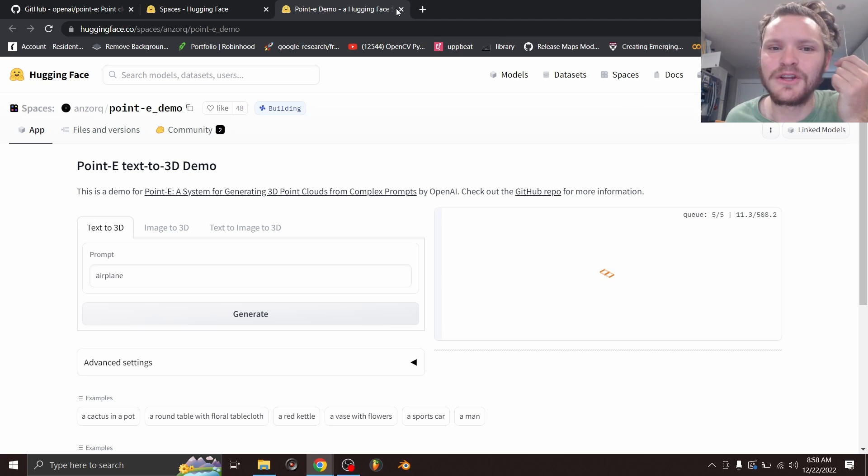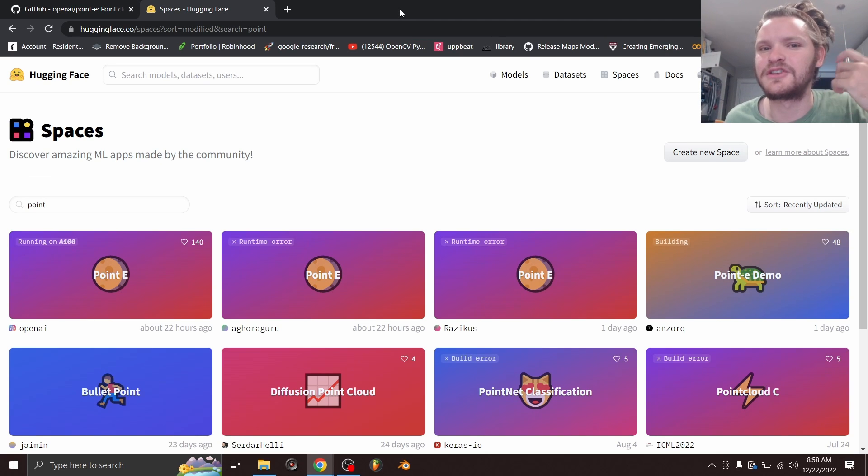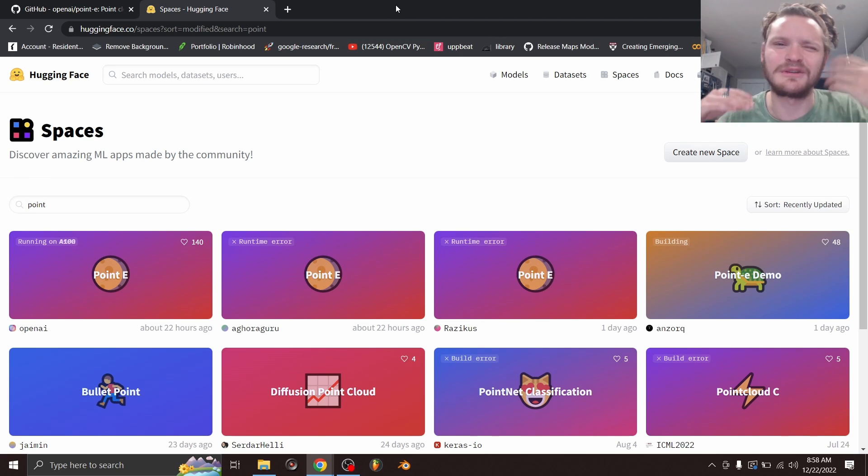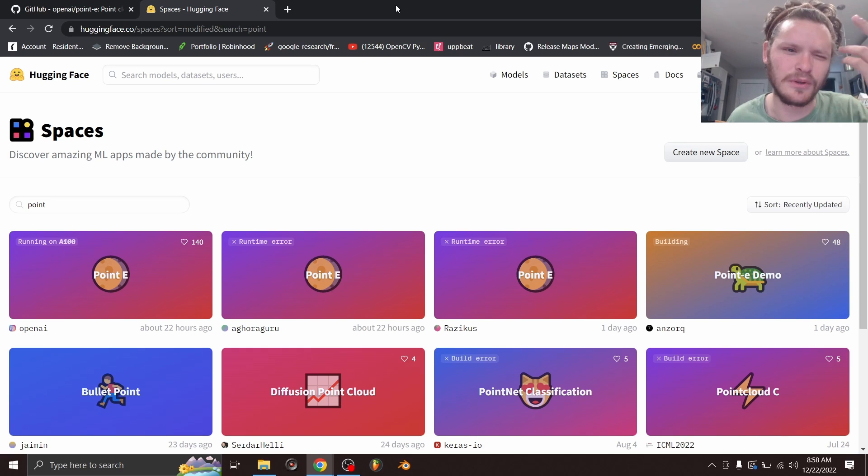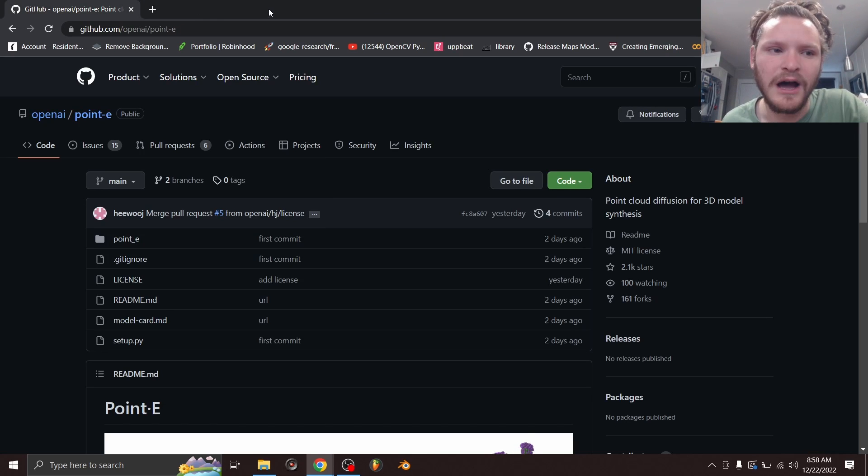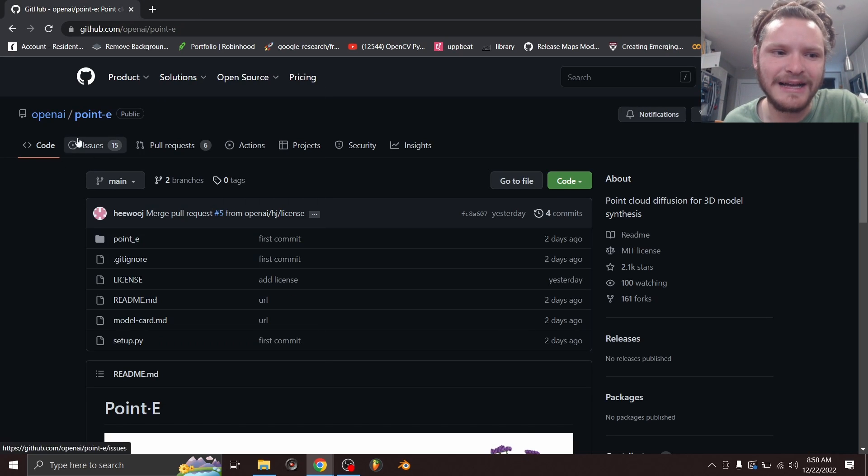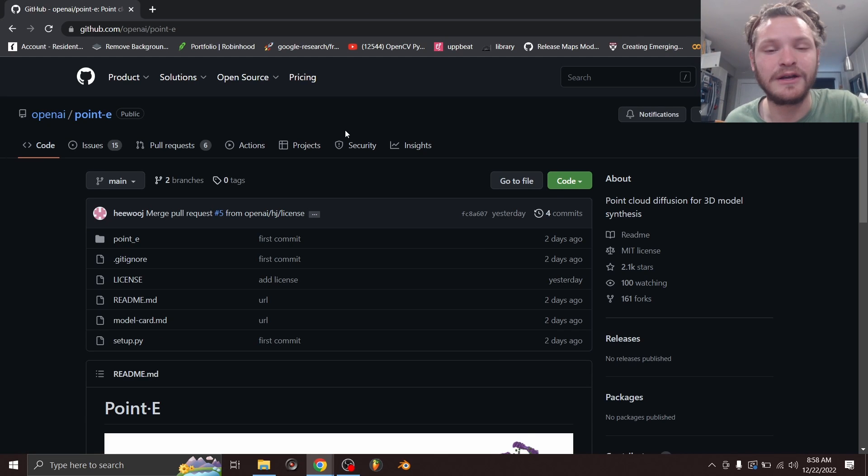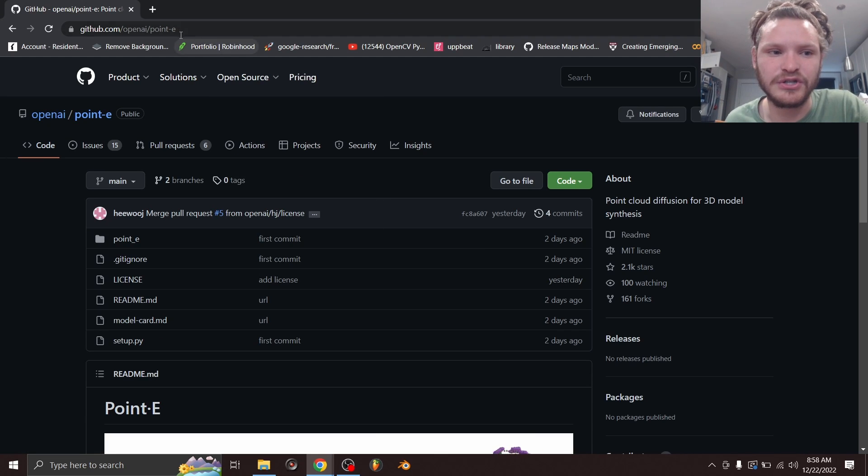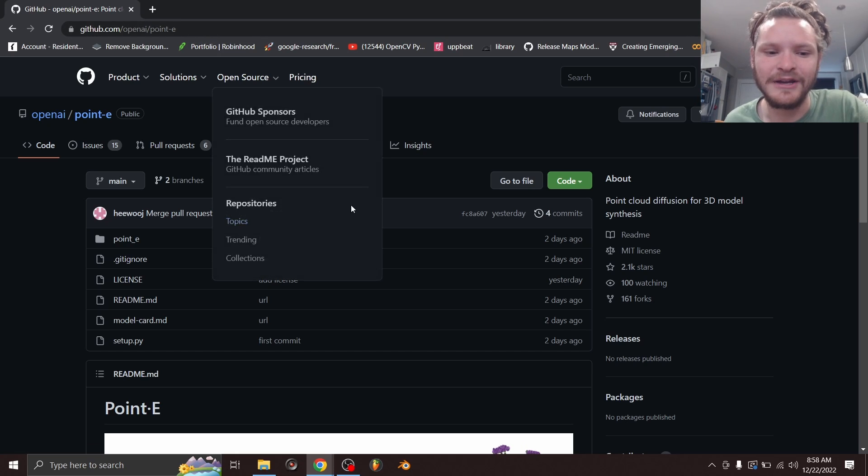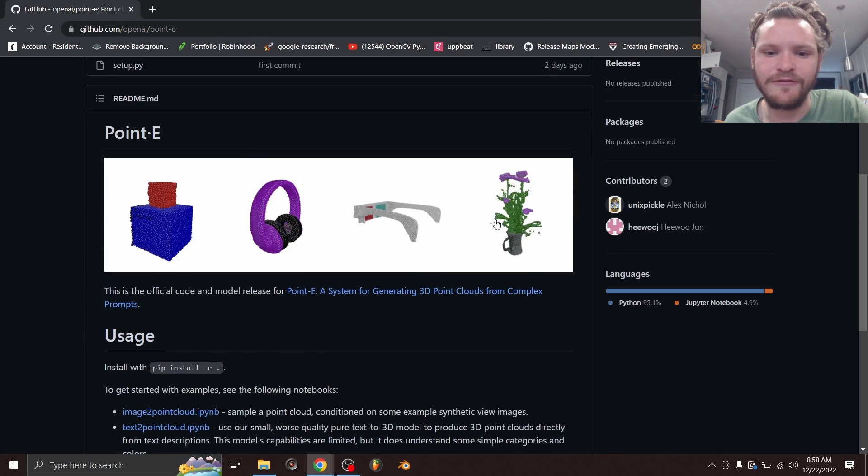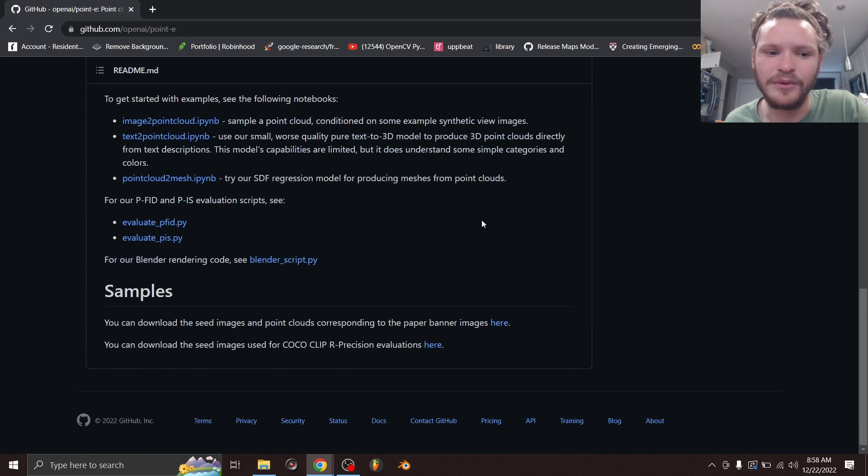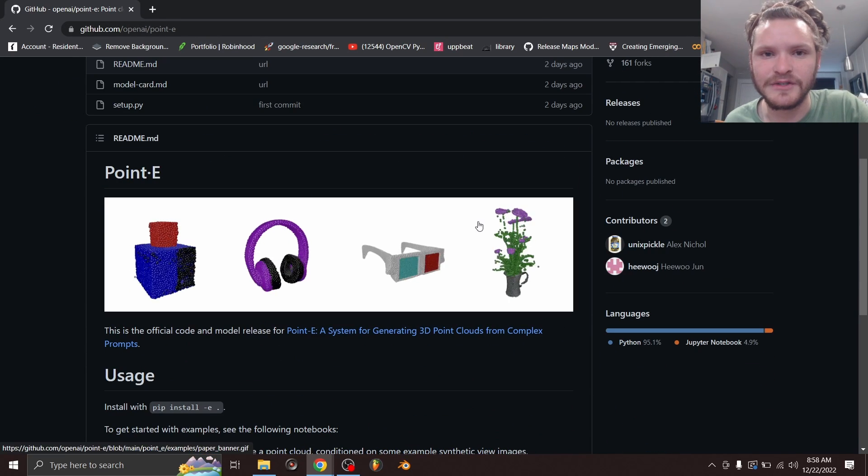So we either need to run this locally, or find some alternative solution, and I don't want to use somebody else's Google Colab. So here's what we're going to do. We are going to go to OpenAI's Point-E GitHub. So they made the code available, so you can literally just go to github.com/openai/point-e, and here you can see all the files and all the code that we need to run this thing.